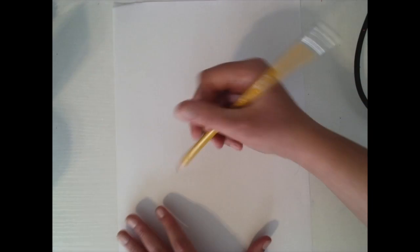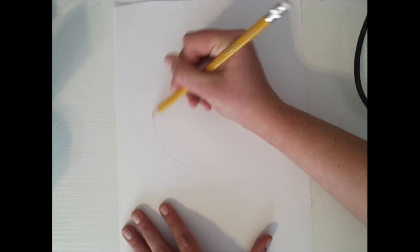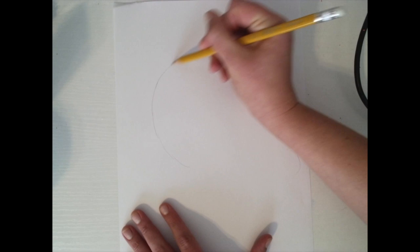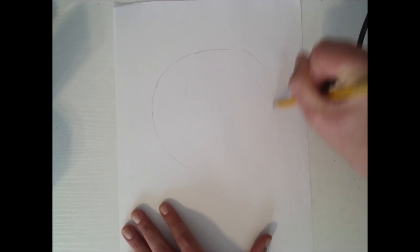I have my nice sharp pencil and my piece of paper. I'm going to draw very lightly because I'm going to be making a lot of lines that I'm going to erase. So I'm going to start with a circle.